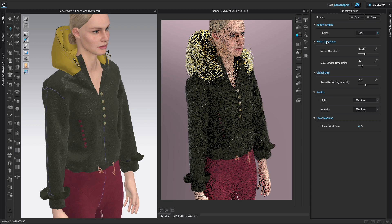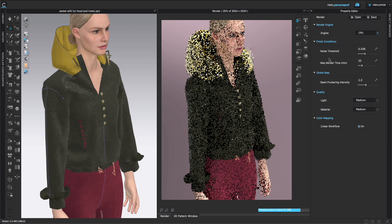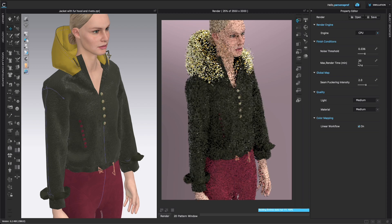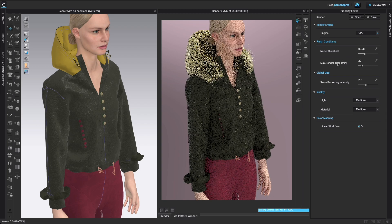For the finished conditions, we have noise threshold and max render time. This is really important because this truly gives you the capability to render for a longer time to get better quality. The lower the noise threshold, the better the quality. And next, this max render time is really important.